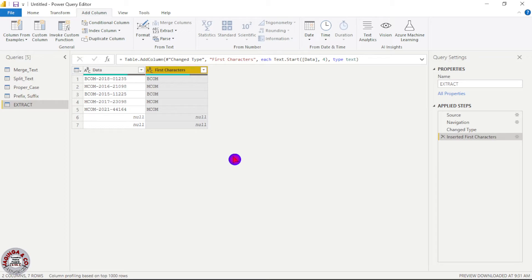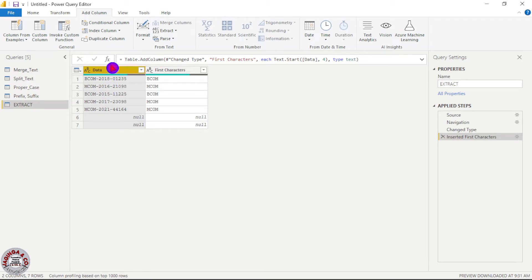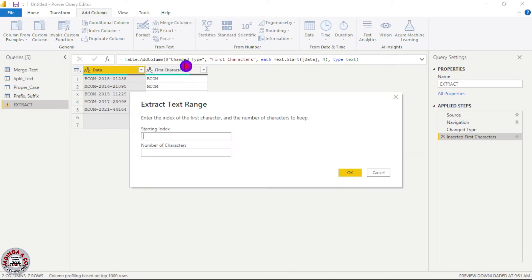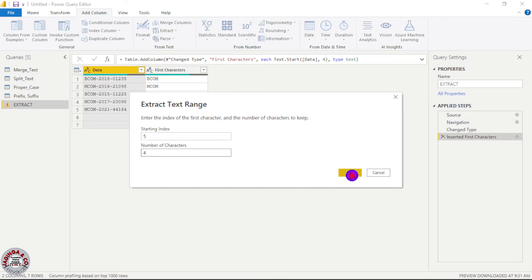But if I want to extract the middle characters, I will come back to the data column, click on it, then click Add Column, then Extract, then choose Range. I need to specify where my characters start. The first four characters take positions one, two, three, four, plus the hyphen makes five — so I set the starting index to five. Then the number of characters I want to extract is four, for example '2018'. So I type four and click OK. Now I've extracted the middle characters.